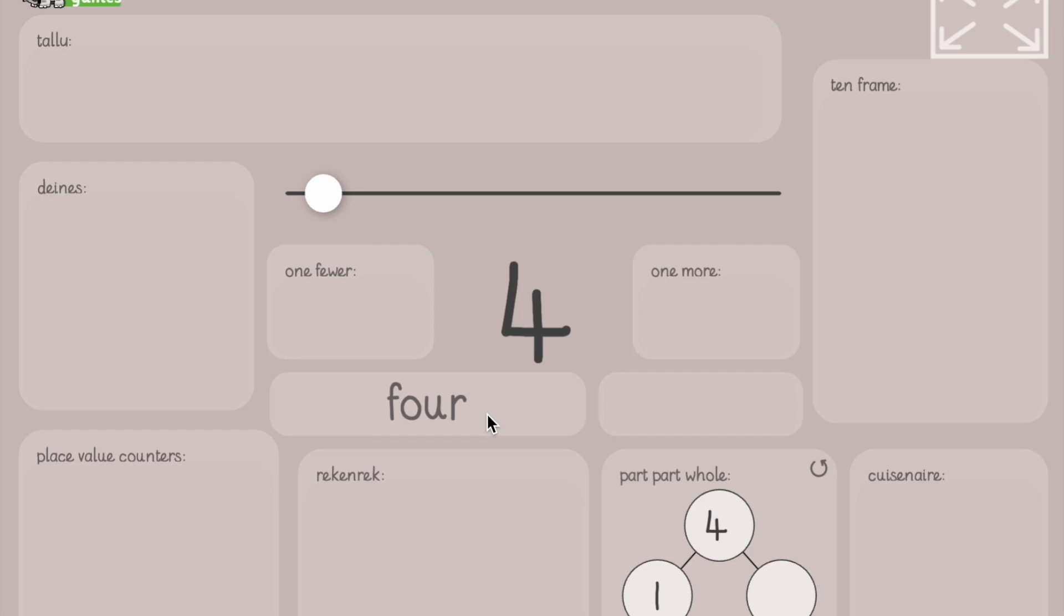What's one fewer than four? Three. What's one more than four? Five.